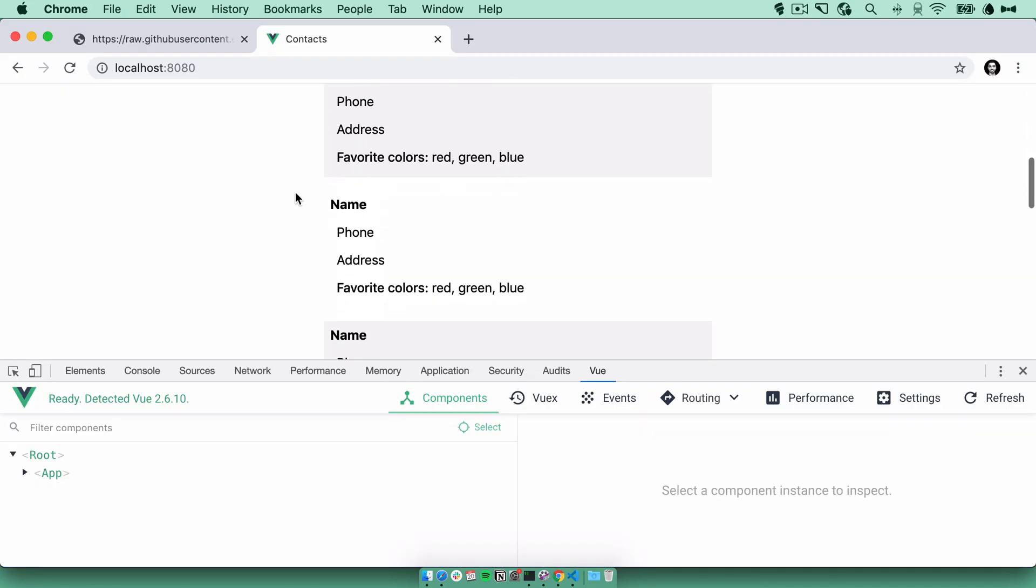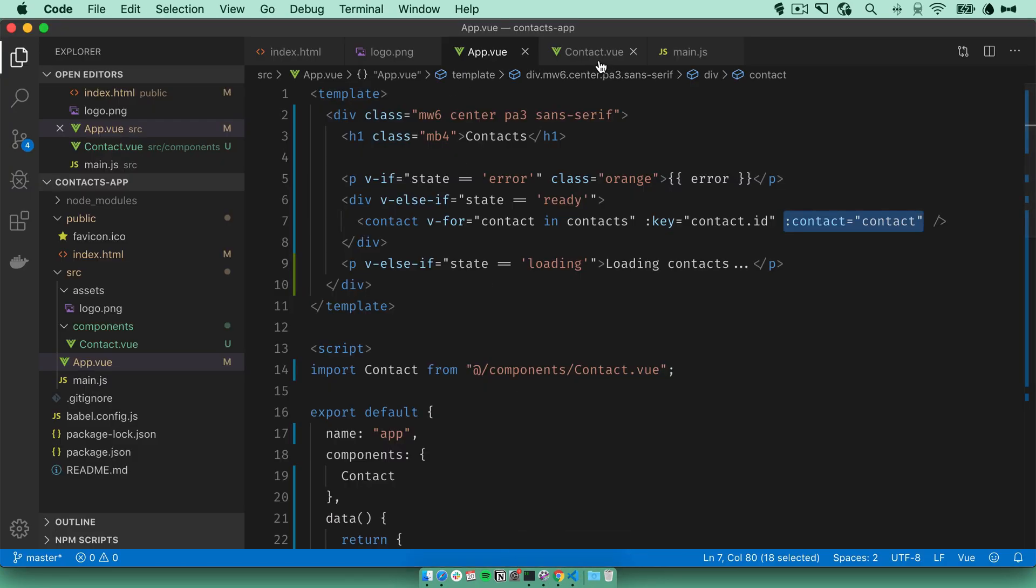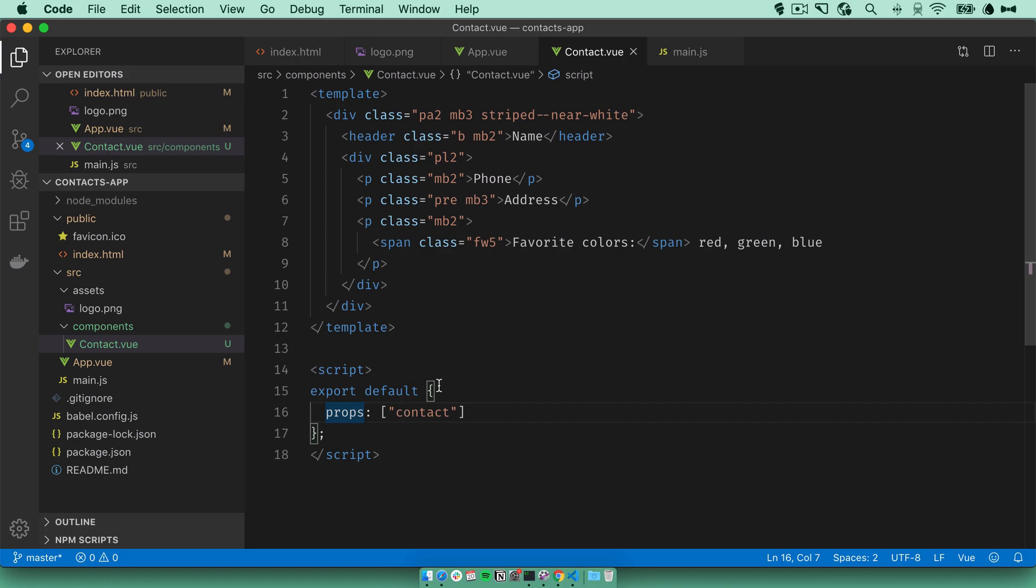We've got 10 contacts here, but they're all the same. Let's address that. Let's go back to our code. Look at the contact component. We've received the contact prop here, but we haven't done anything with it. So let's substitute the placeholder values here with the actual contact data.